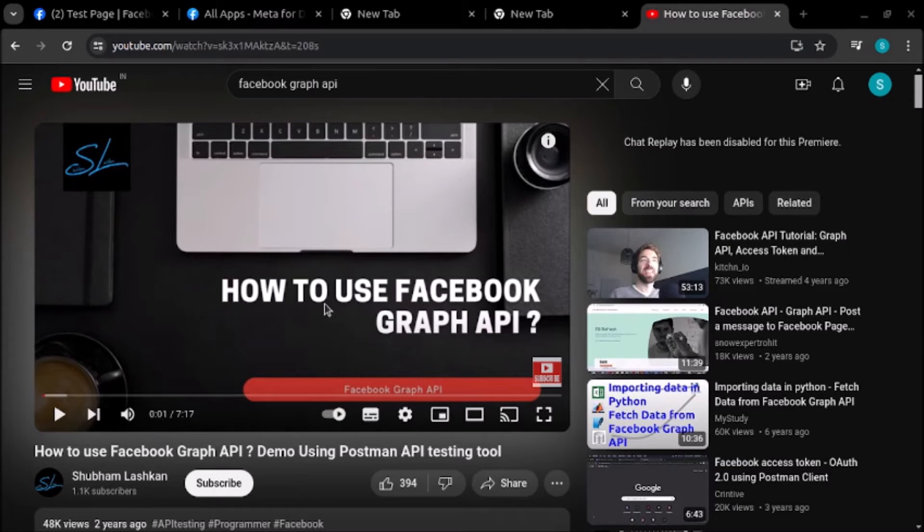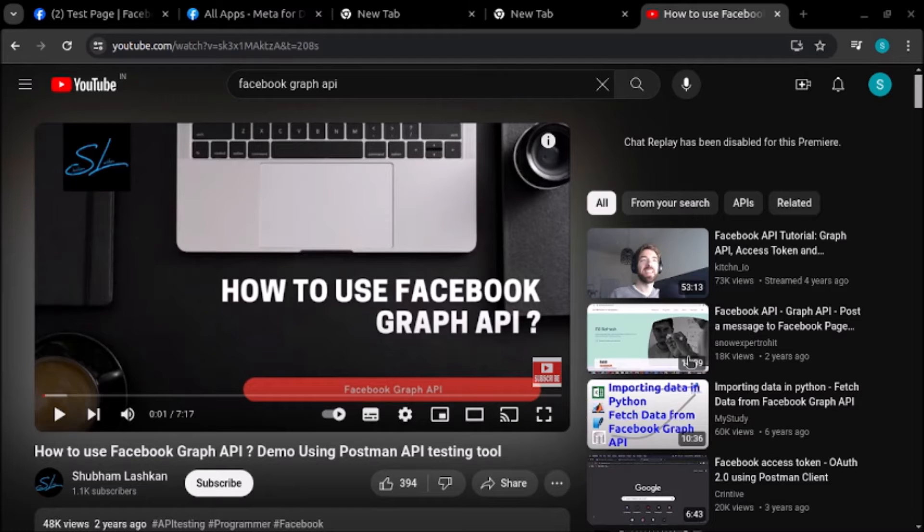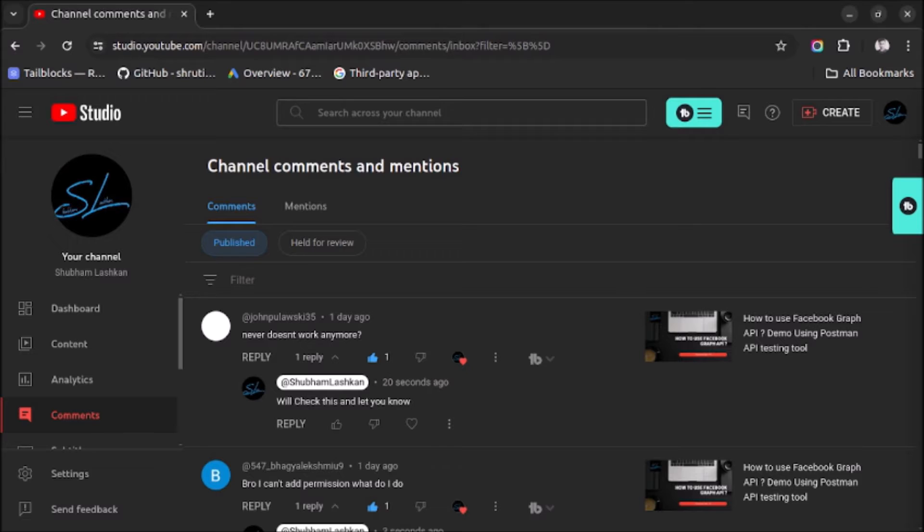Welcome back. Most of you already know that a few years back I published a video titled 'How to Use Facebook Graph API'. Recently I received some comments on that video saying that the steps mentioned don't work anymore, which means Facebook has done some changes at their end.